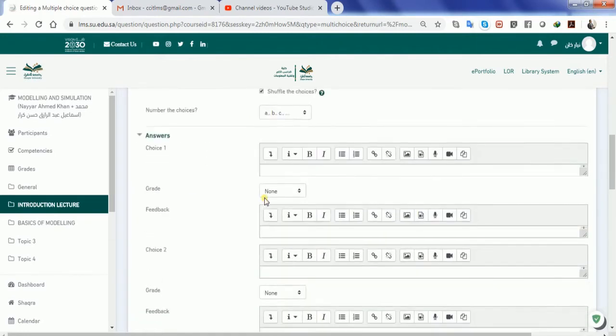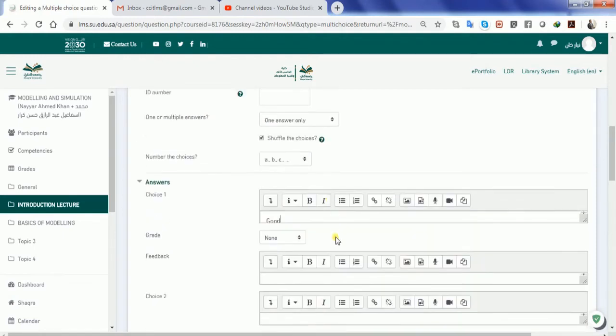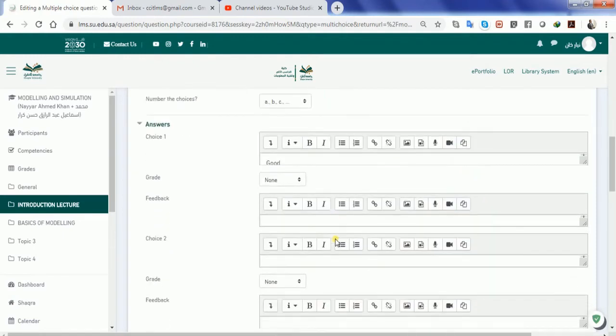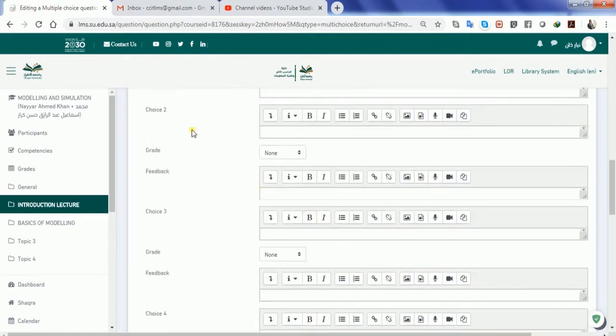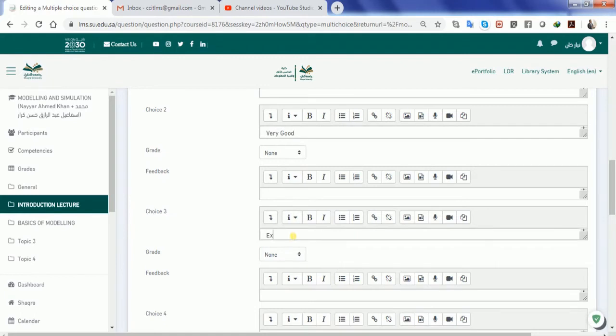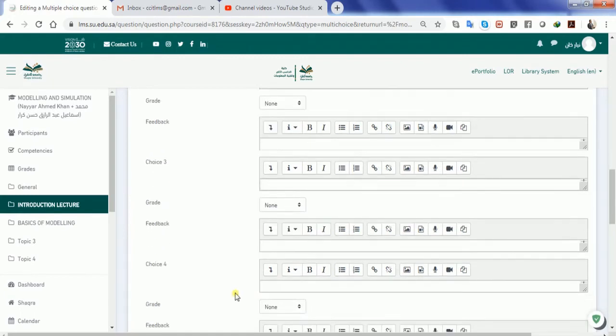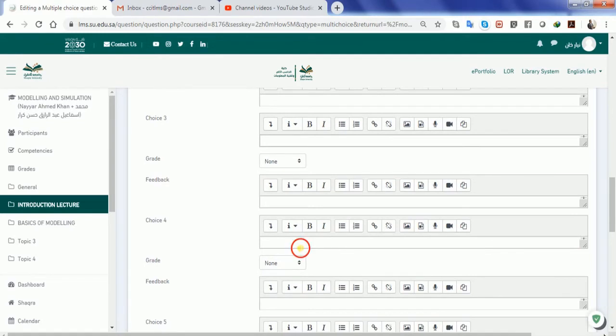So here are the answers. Let's say it's good, which I hope maybe it's not the correct answer for you. Let's say on choice 2 we are writing it's very good. The third choice may be excellent and the fourth choice can be amazing.